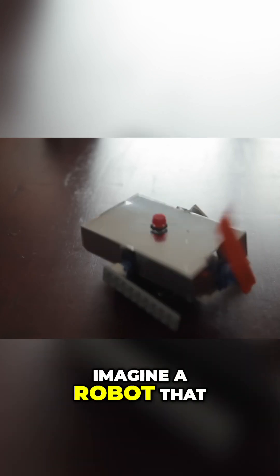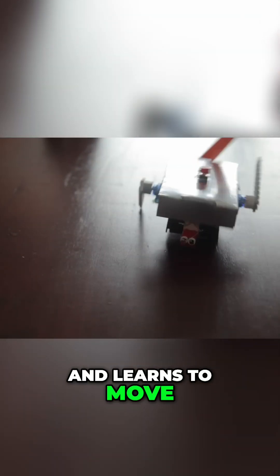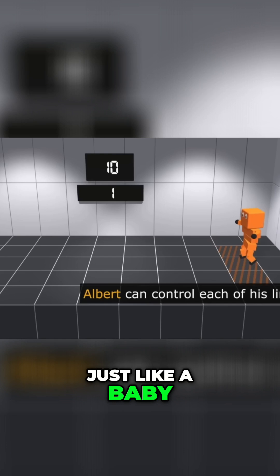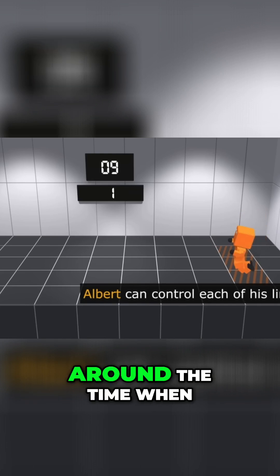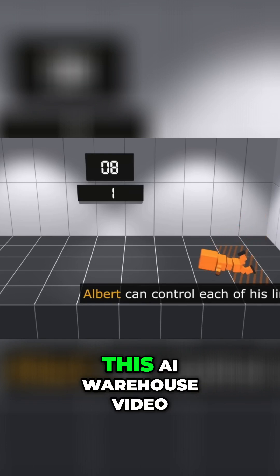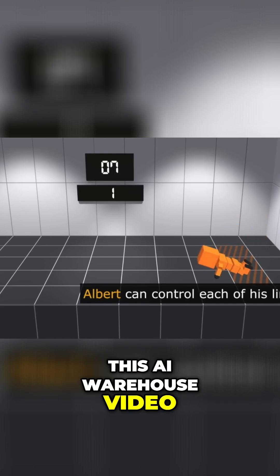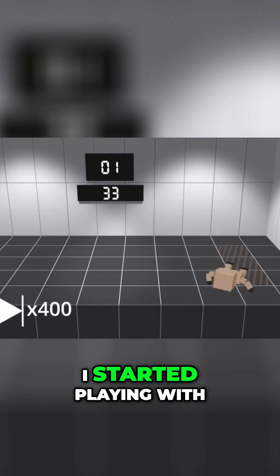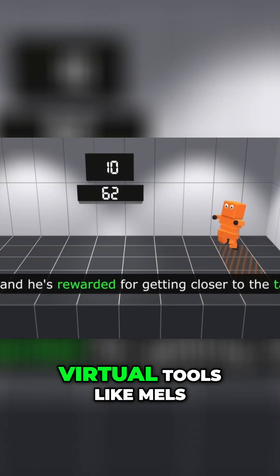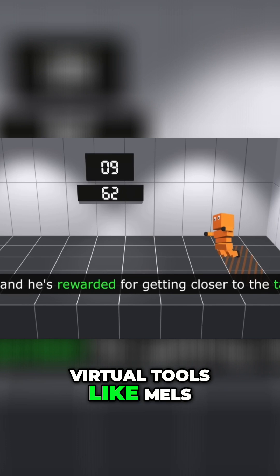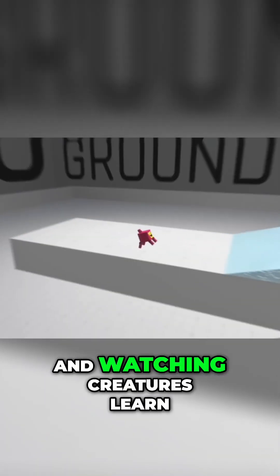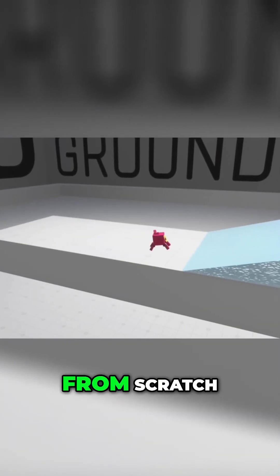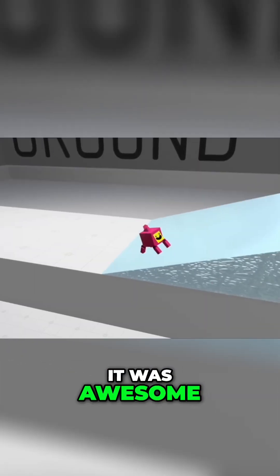Imagine a robot that starts with zero knowledge and learns to move just like a baby. Around the time when this AI warehouse video came out, I started playing with virtual tools like MELS and watching creatures learn from scratch. It was awesome.